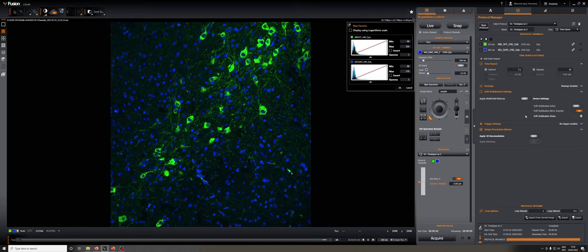For the drift stabilization to work, the drift stabilization mirror has to be inserted, and then you have to click on active, and if it can work, that will turn it on.